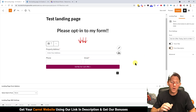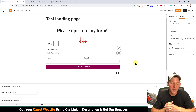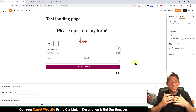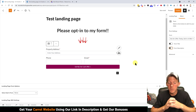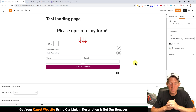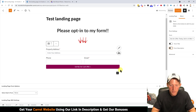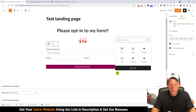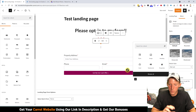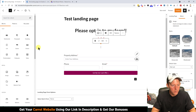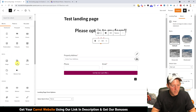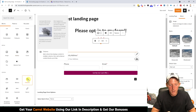On my landing pages I like to add some credibility factors. You can put testimonials, reviews, icons — the options are really endless. What I'm going to do is add a column block because I want to add three pictures. Let's find Columns and add a three-column block.